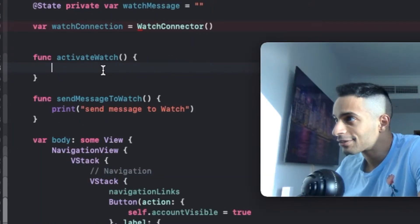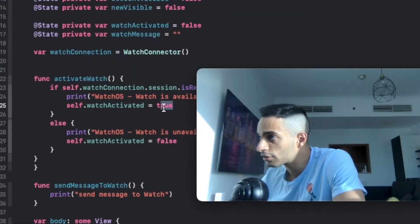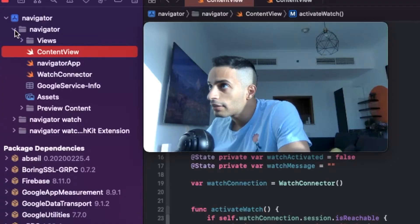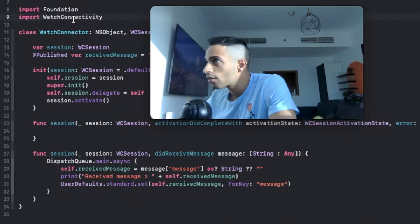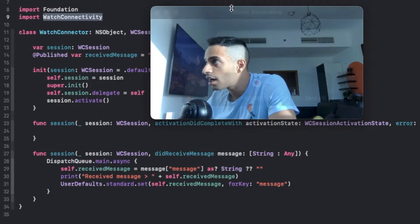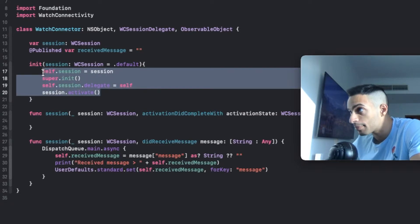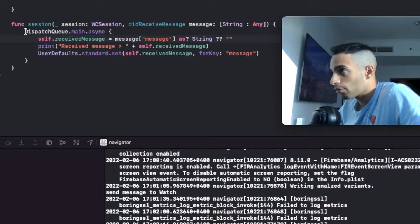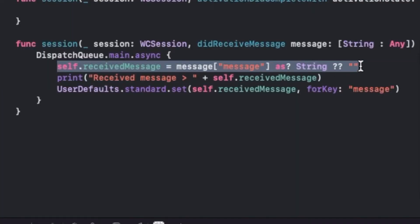Over here I'm going to create a method that checks if the watch app is reachable. If it's reachable, I'm going to highlight that in my state variable. Now let's go to the watch app folder and do the same thing. Also using the watch connectivity library, I'm going to create a class here that creates a session of communication between the watch app and the iPhone app. And over here I can handle when the watch receives a message from the iPhone app.